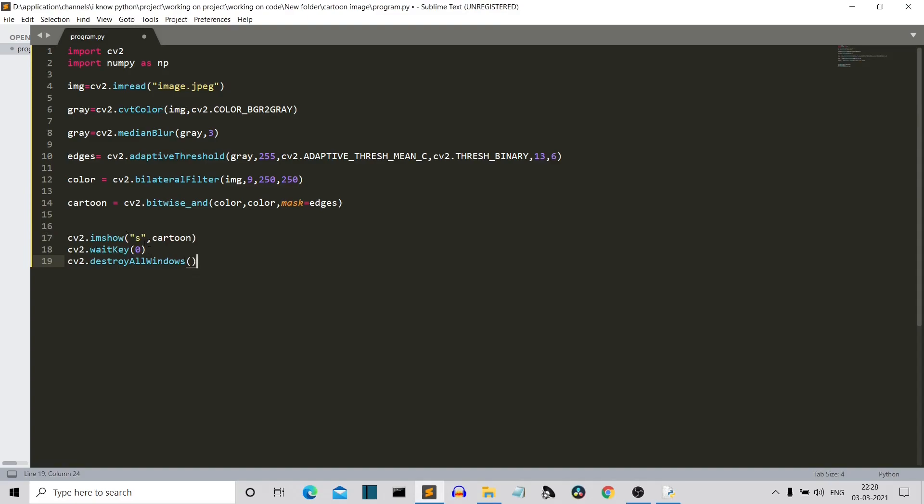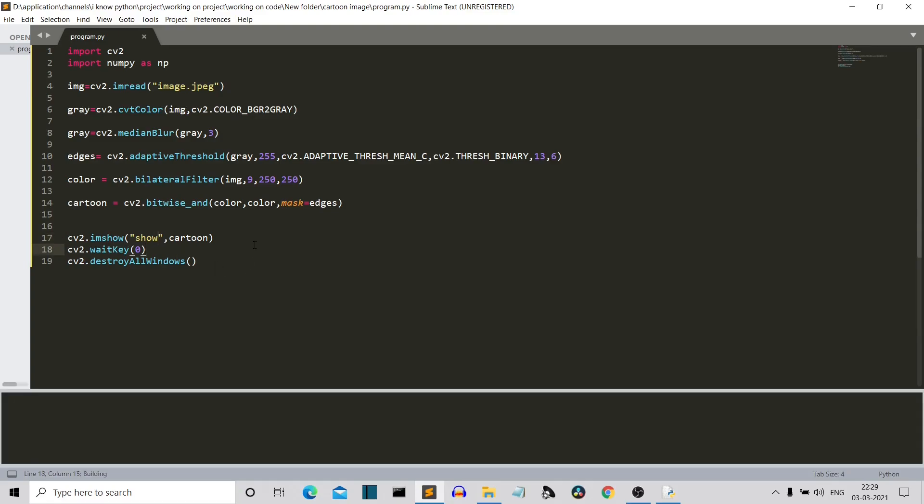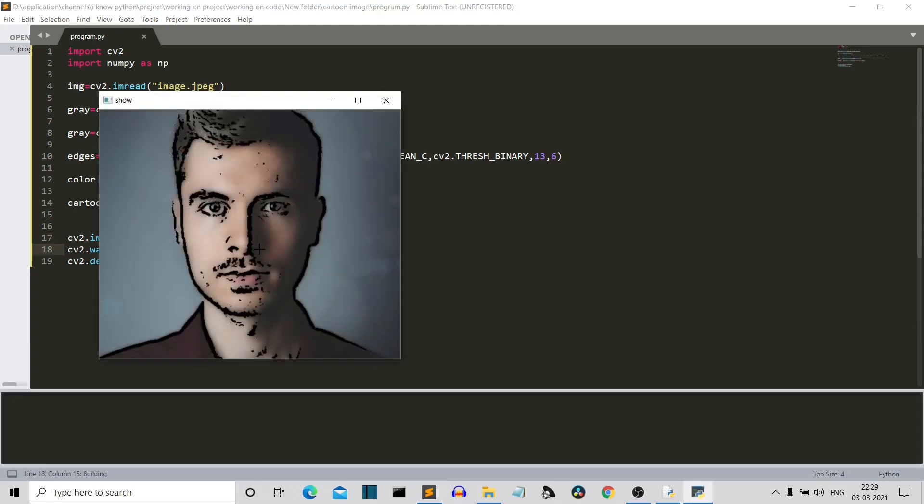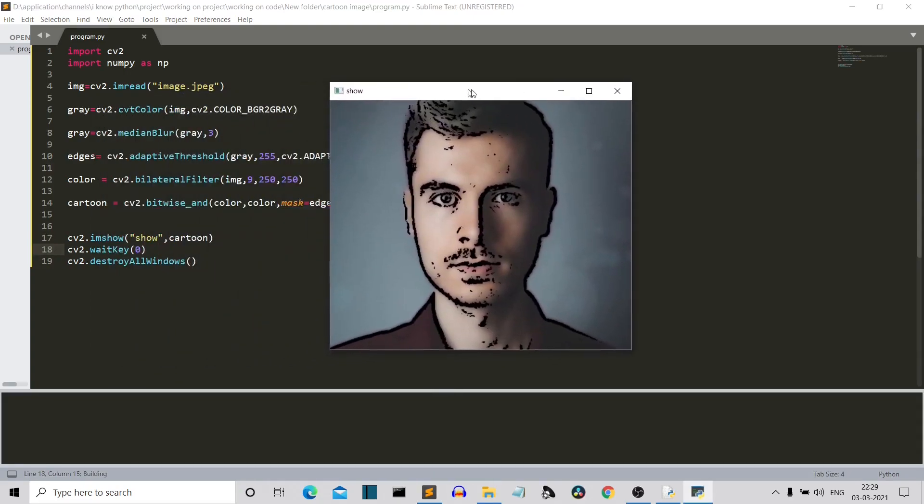So now we have used the imshow method, and yeah, the text written here is show. This is the text that will be present on the top of the screen and this is the image that we want to show, this is the cartoon image. Then we have the waitKey and destroyAllWindows to basically close if we press that cross button. So let me run this program and see whether we are having... okay, so our program is working now.